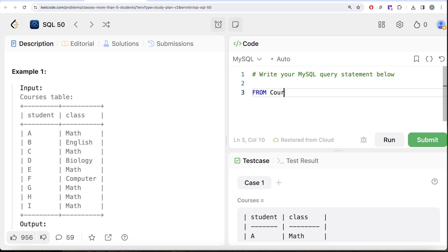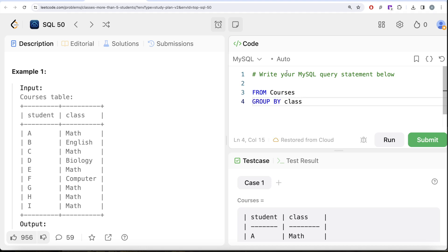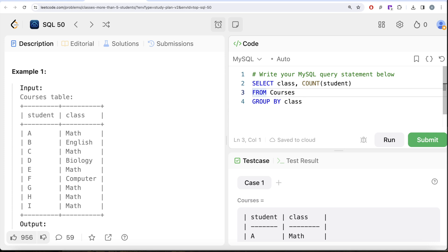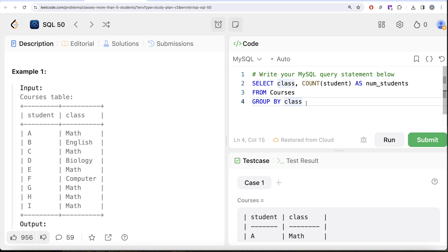From this table called Courses, if I group by the class, then I'll return the class and count the number of students. Let me alias this as num_students and run this.